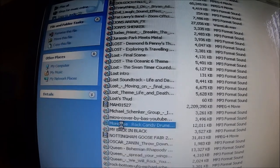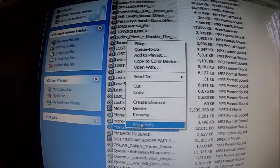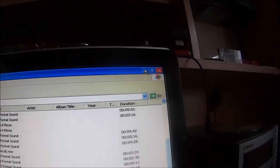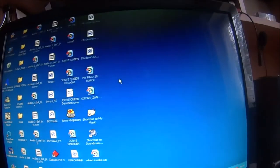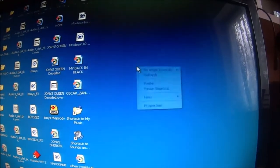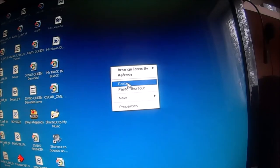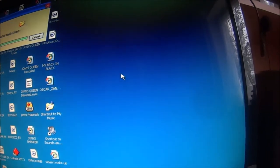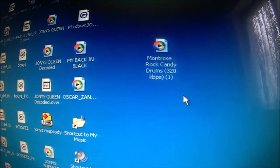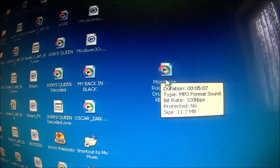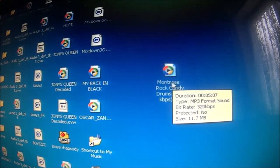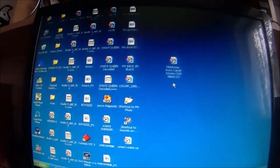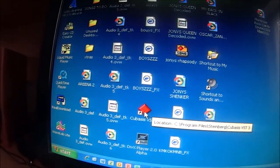So I right click it again, press copy, minimize this, and just go onto the main screen, right click on the main screen, press paste. And then there is your Rock Candy on the desktop. So then we have to open the Cubasis.